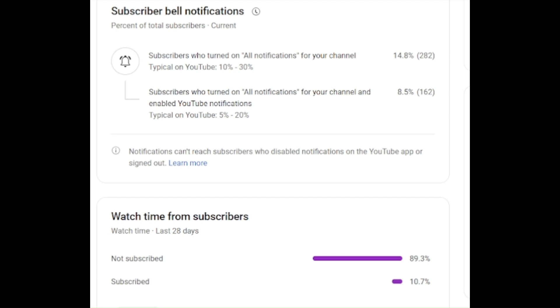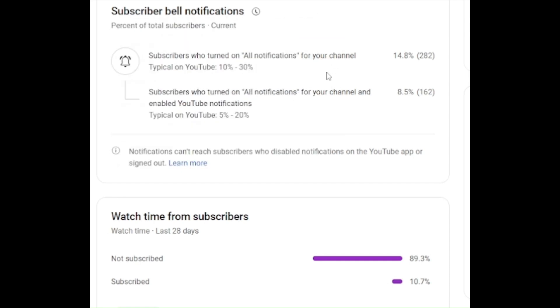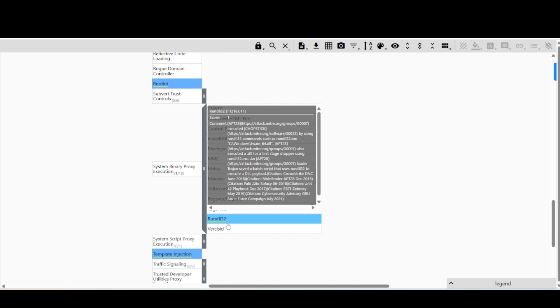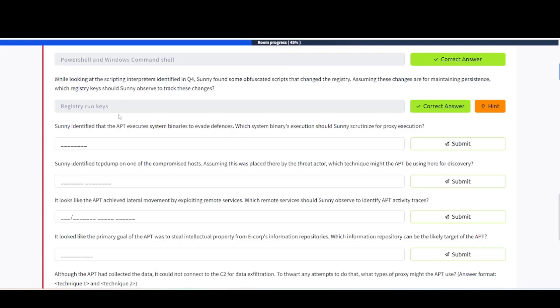Hey everybody, welcome back to my channel. Be sure to hit the like button, comment, and subscribe. Once you subscribe, be sure to hit that notification bell so you know every time I post a new video. As you can see here, most people that view my videos are not subscribed. If you do subscribe, it will help me get into the YouTube algorithm so that we can continue to grow our glorious community here. As always, thank you all for taking the time to watch. System binary proxy execution - Rundll32 is what they're looking for here.